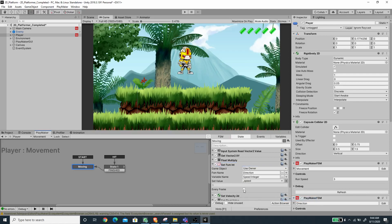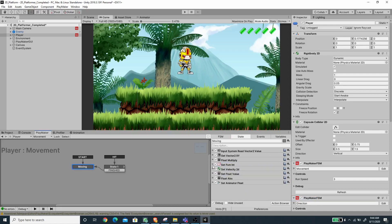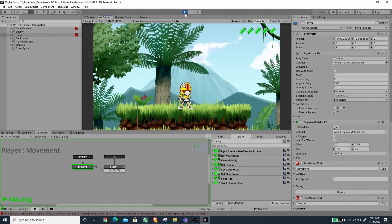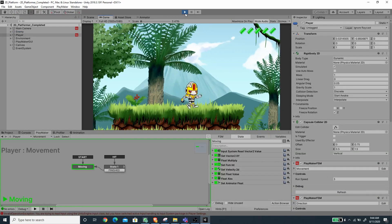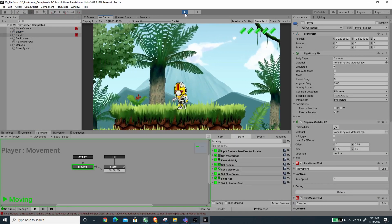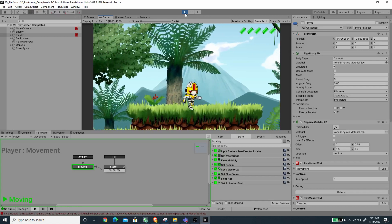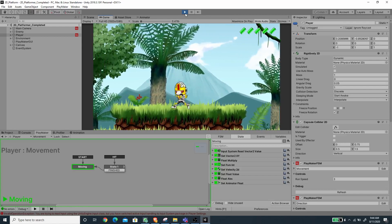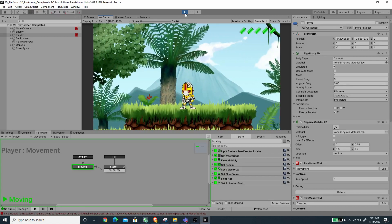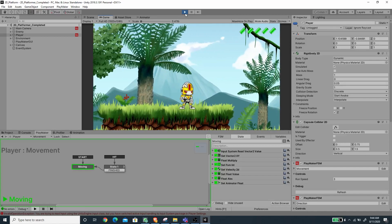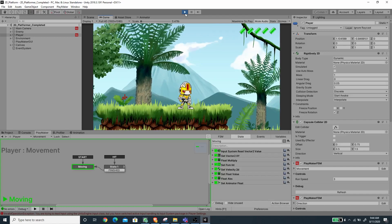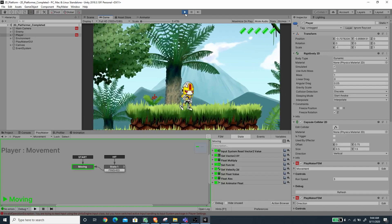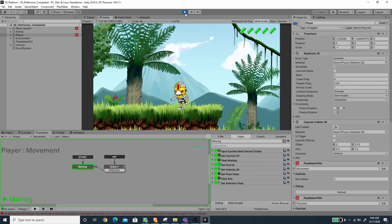Let's save the scene and give it a try. You can see that I can move using the left and right keyboard, the flipping works perfectly, and I can also use the A and D keys.